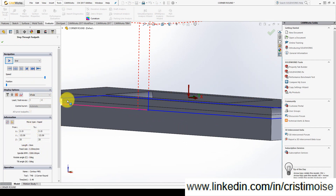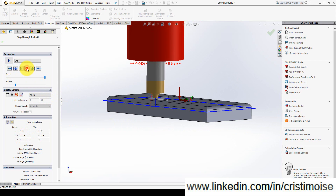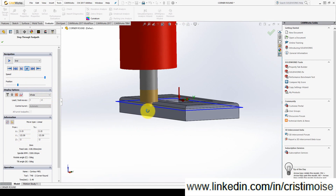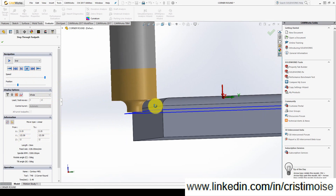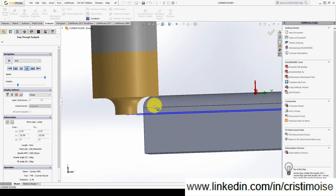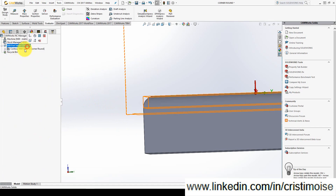Let's go back and simulate. The first path is on Z minus 3. Z minus 3 means the dimension from this area to this area. It is very important when working with a corner round tool to define where your tool length is measured from — you can define it here or here. Minus 3 represents this dimension.